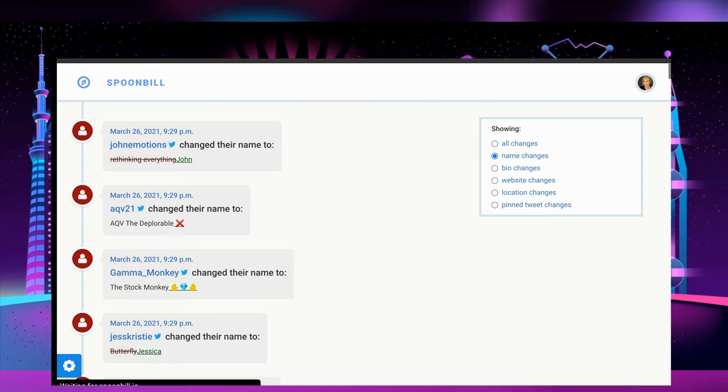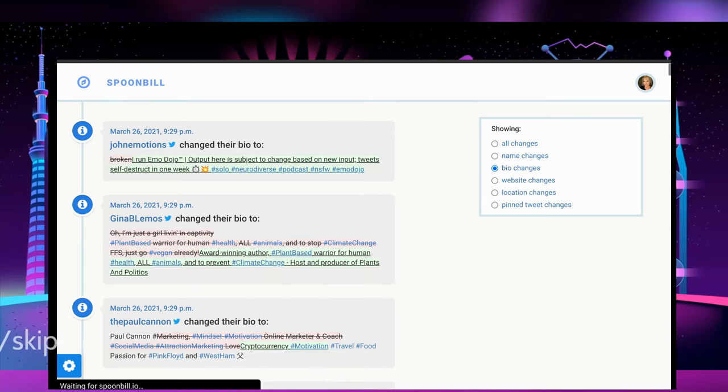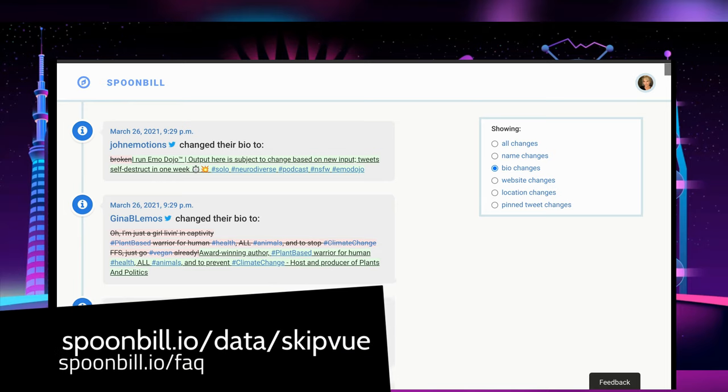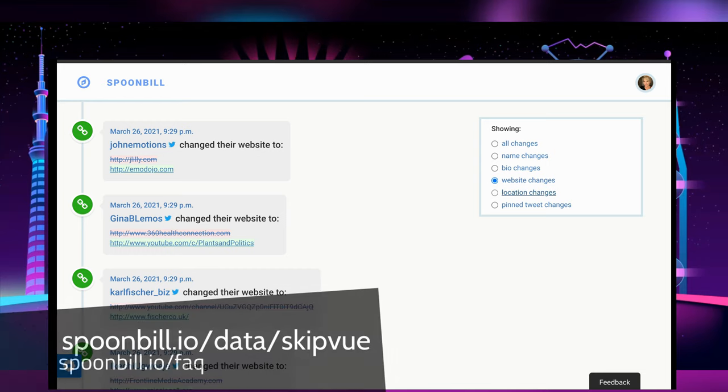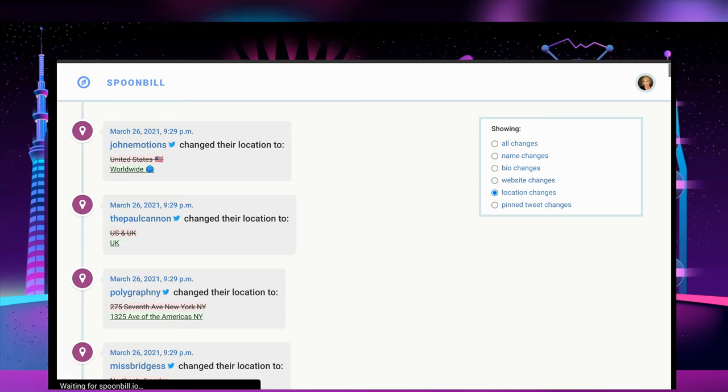When you first get into your Spoonbill dash, it looks like you can only track accounts that you personally follow, but that's not so. Just follow the link you see on your screen and replace SkipView with the handle of your target Twitter account, and then click Subscribe. Subscribing on Spoonbill is only on Spoonbill, not Twitter.